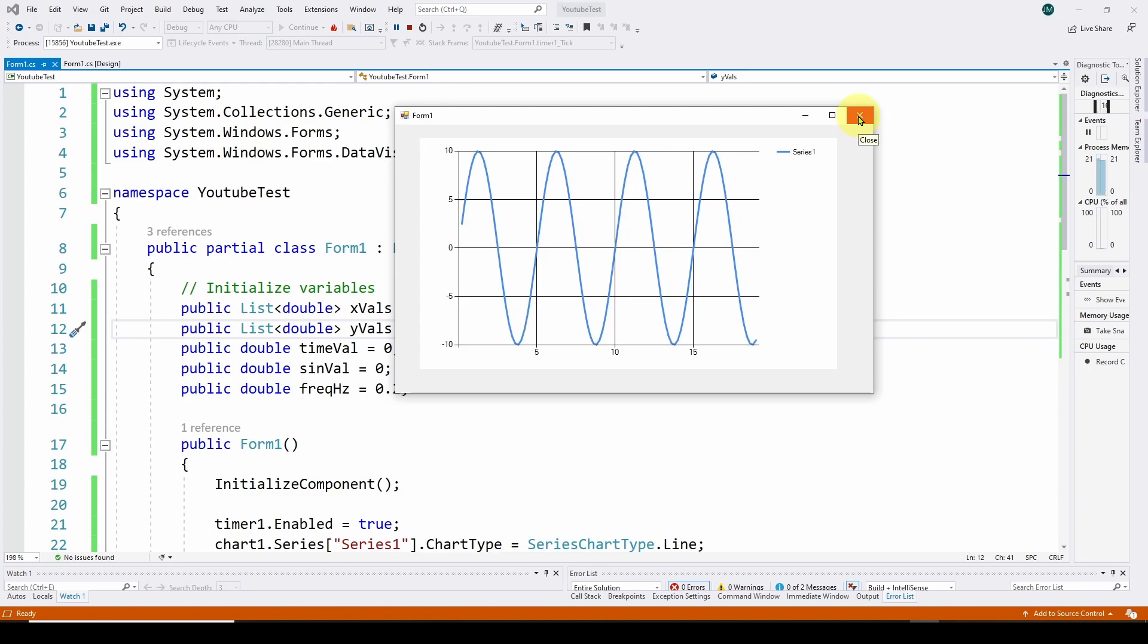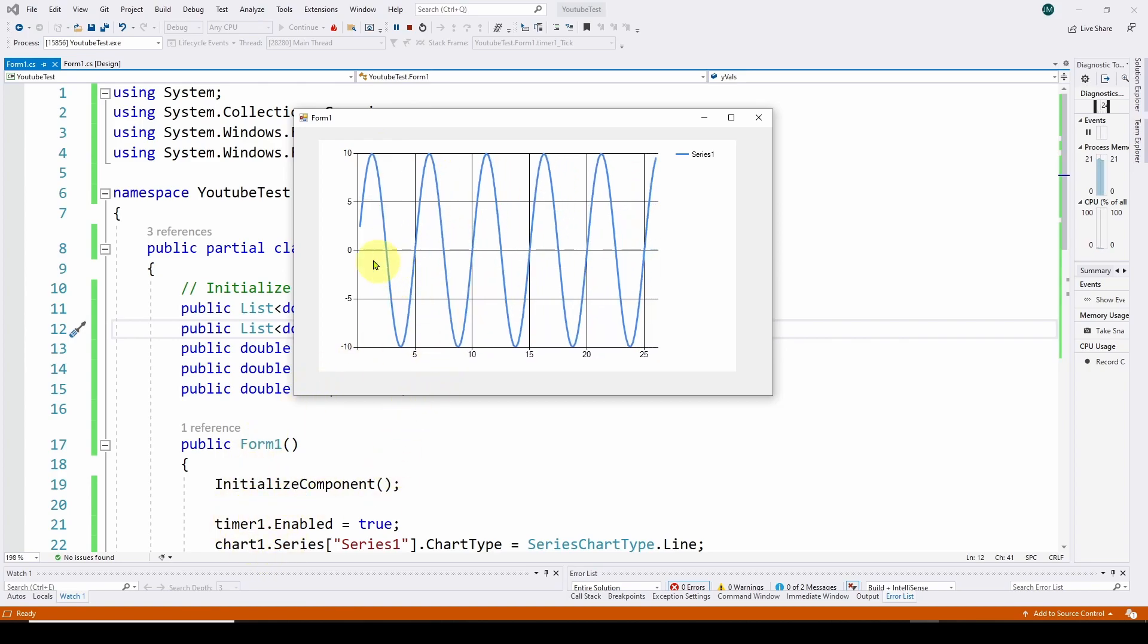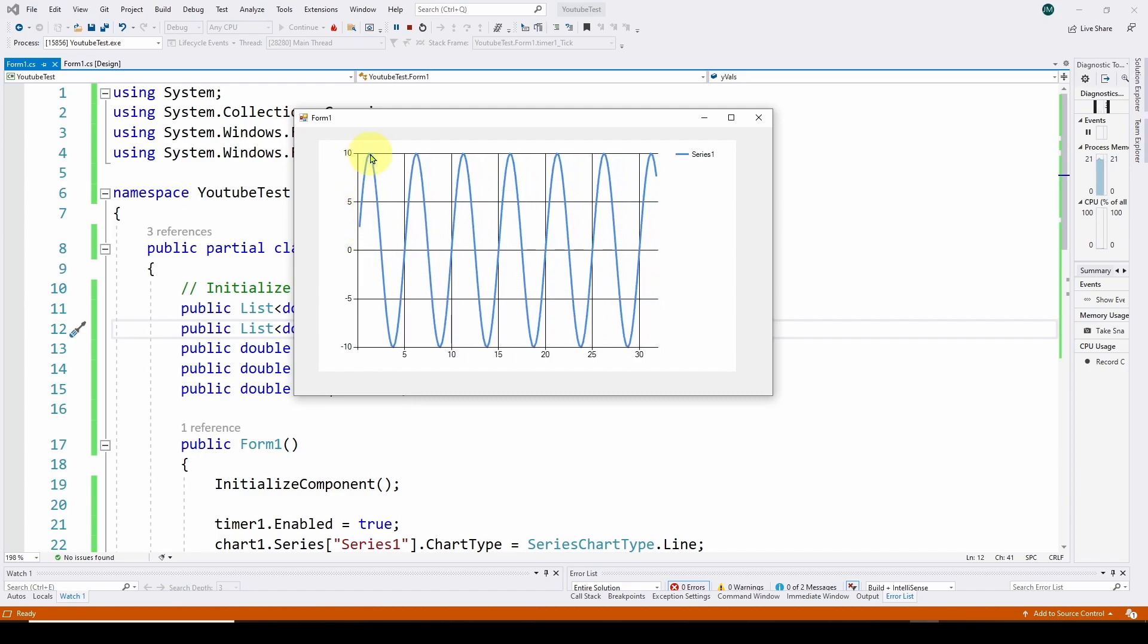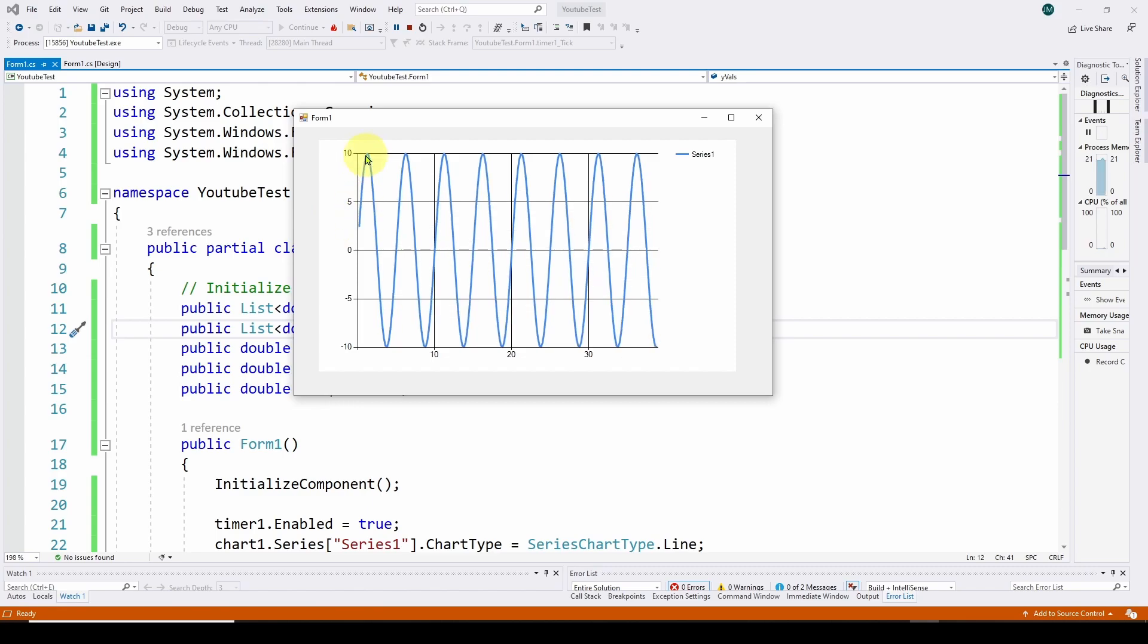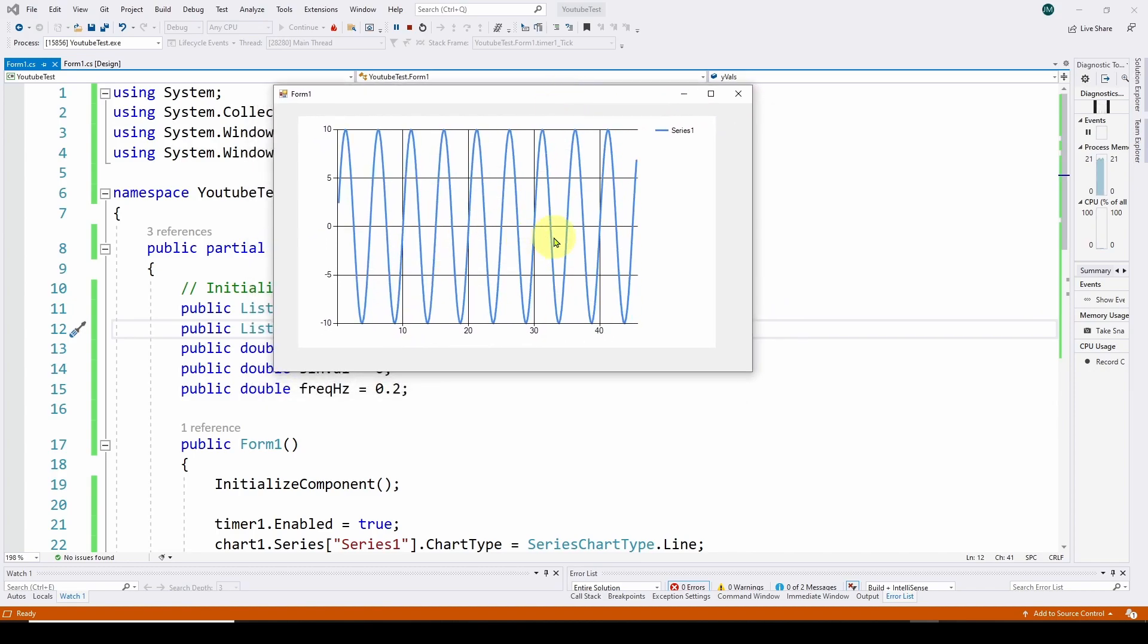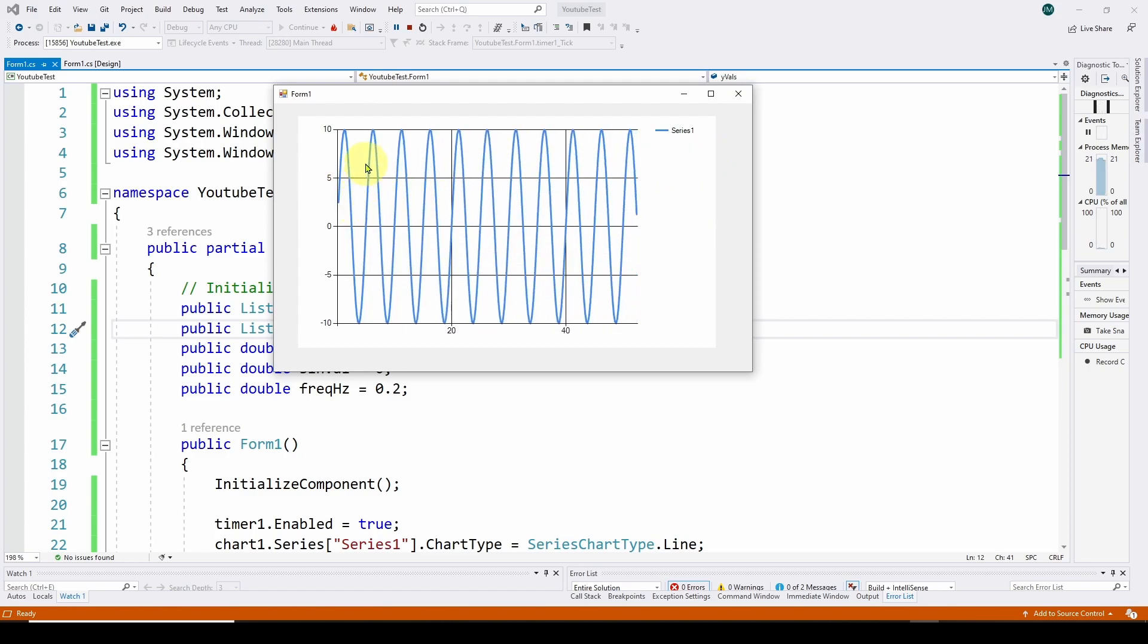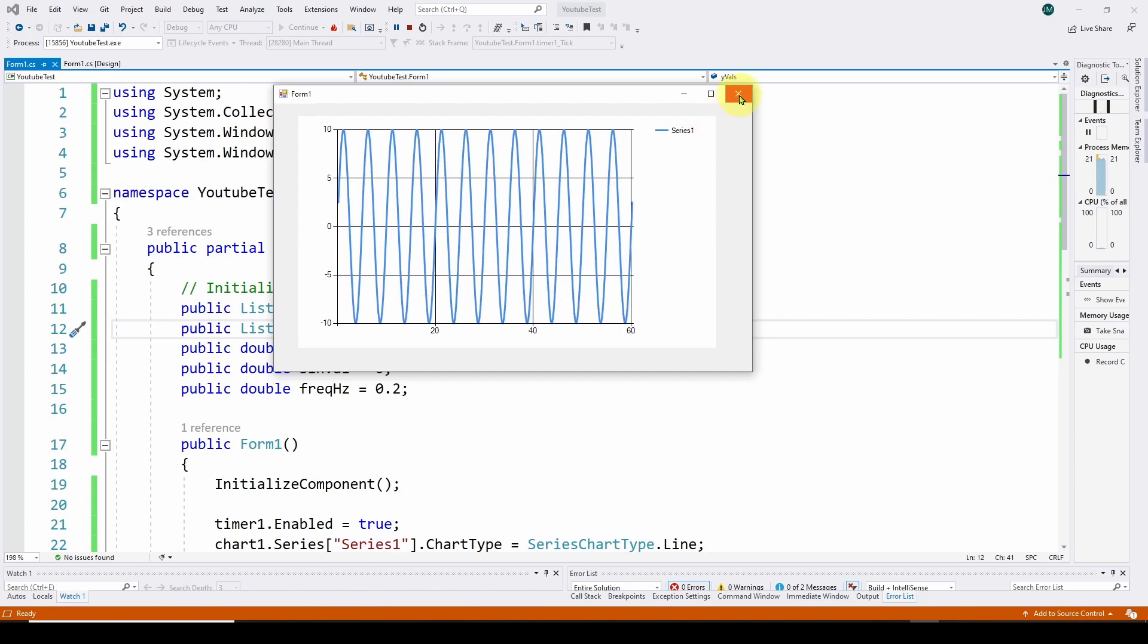So in this video, we're going to show you how to, instead of plotting this sine wave that we generated in the code, connect to an external device. In our case, we're going to use an Arduino, but any device that you can connect up over your serial USB COM port and grab data. And we're going to chart that data over time.